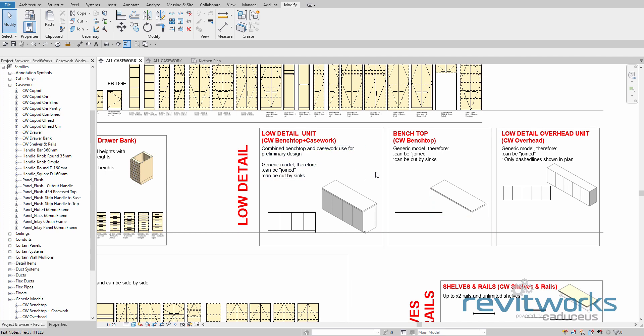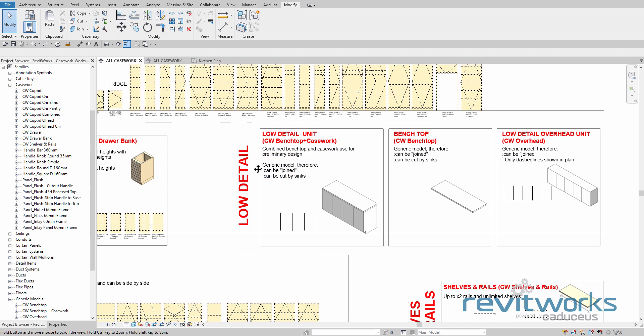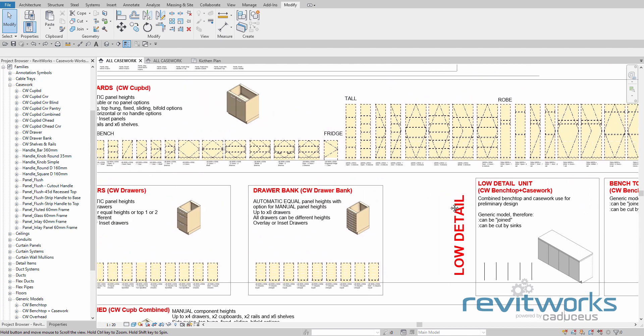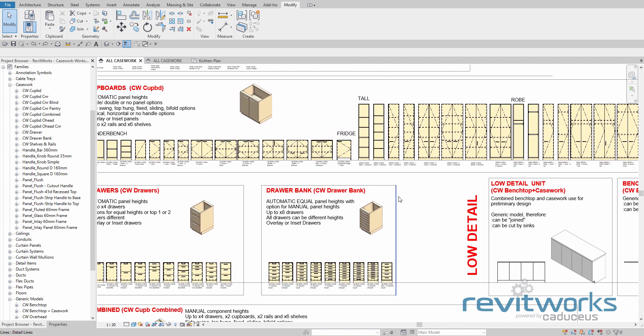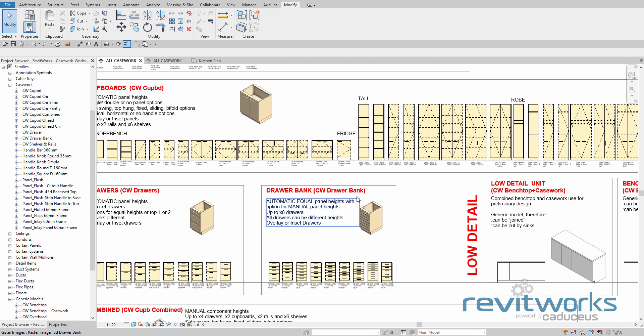If you need something else, you just choose a family type that is closest to what you need and customize it up. We'll show you what you need to know to be able to create practically any type of joinery unit.